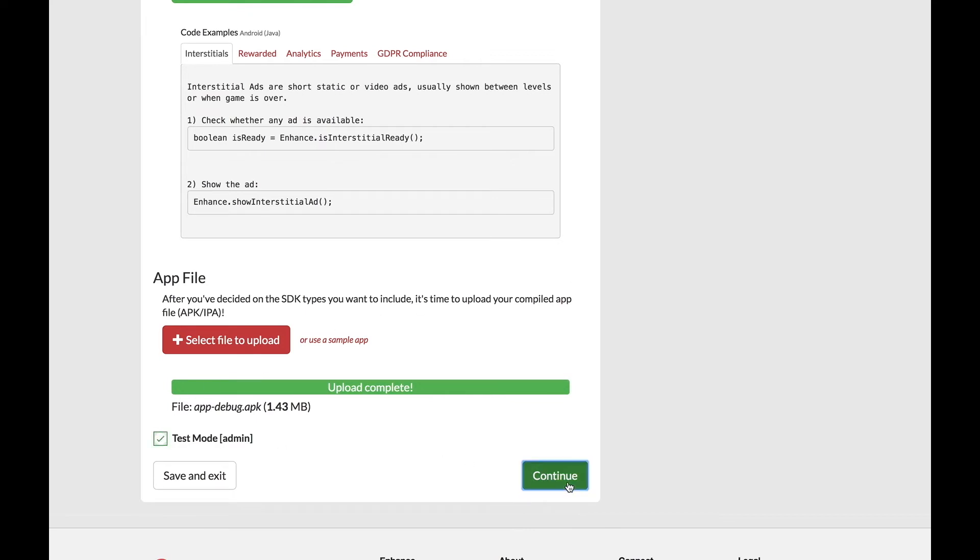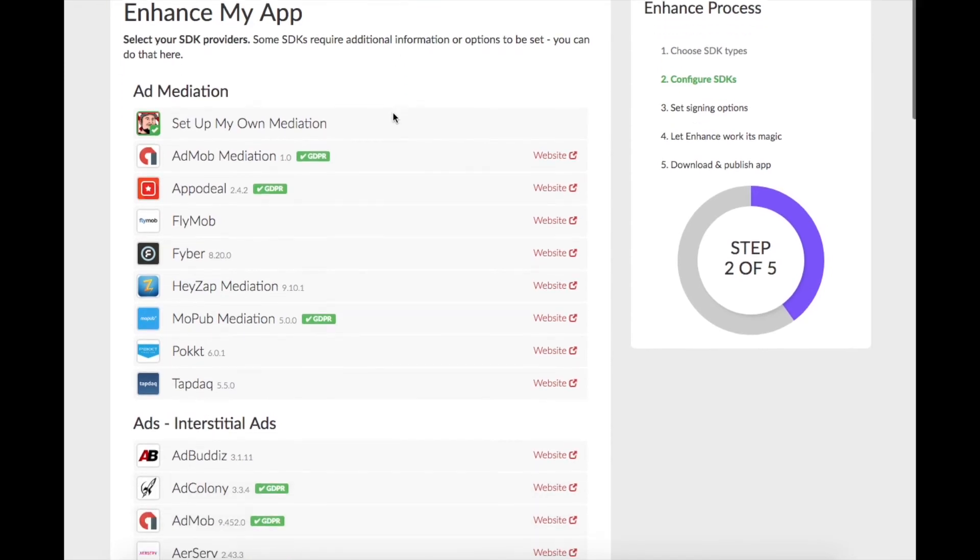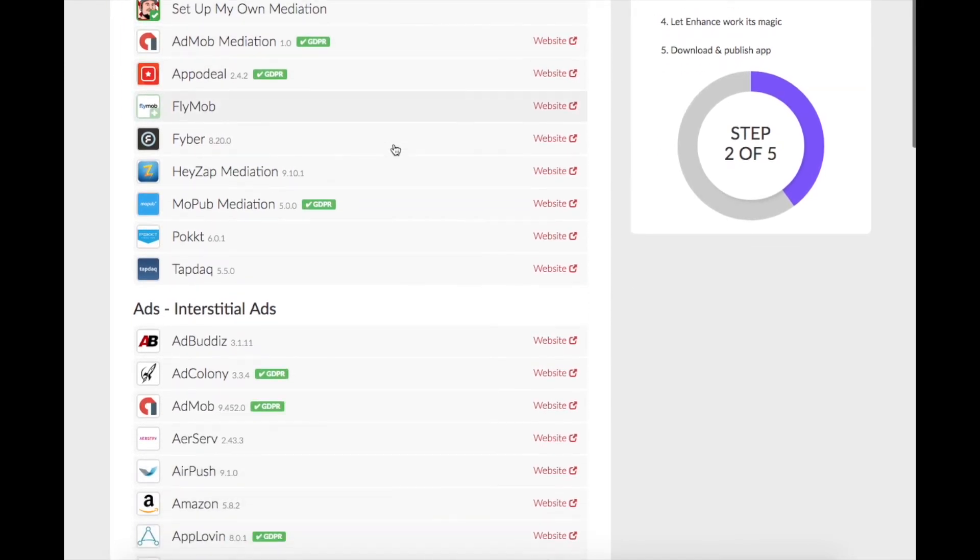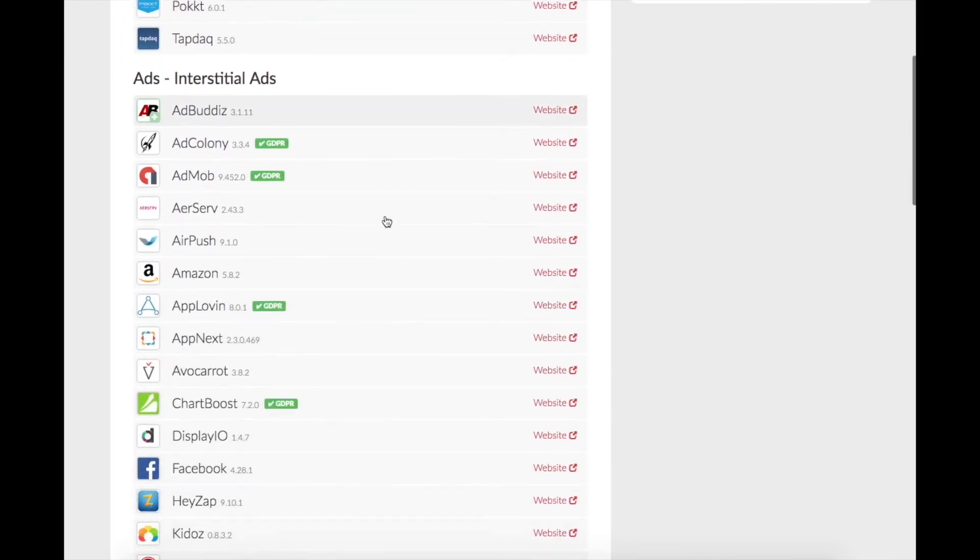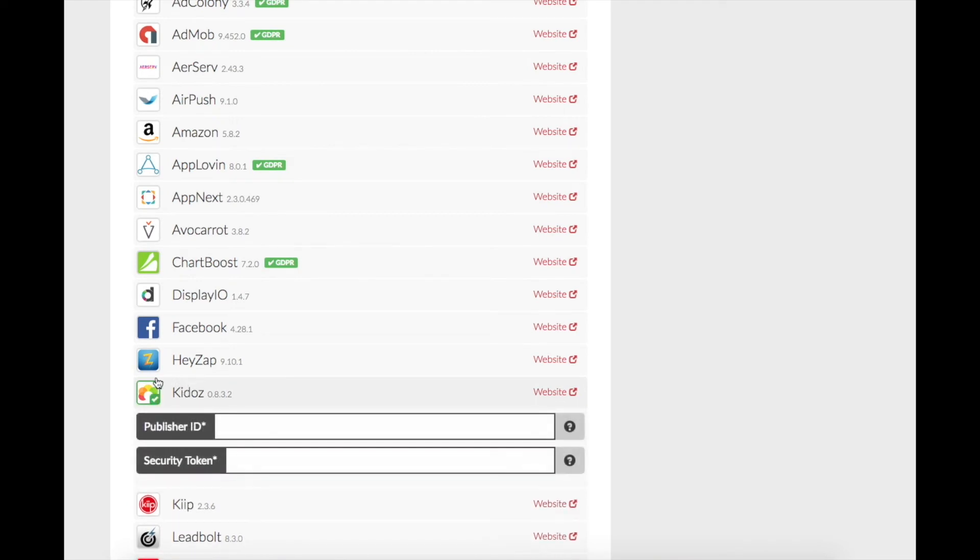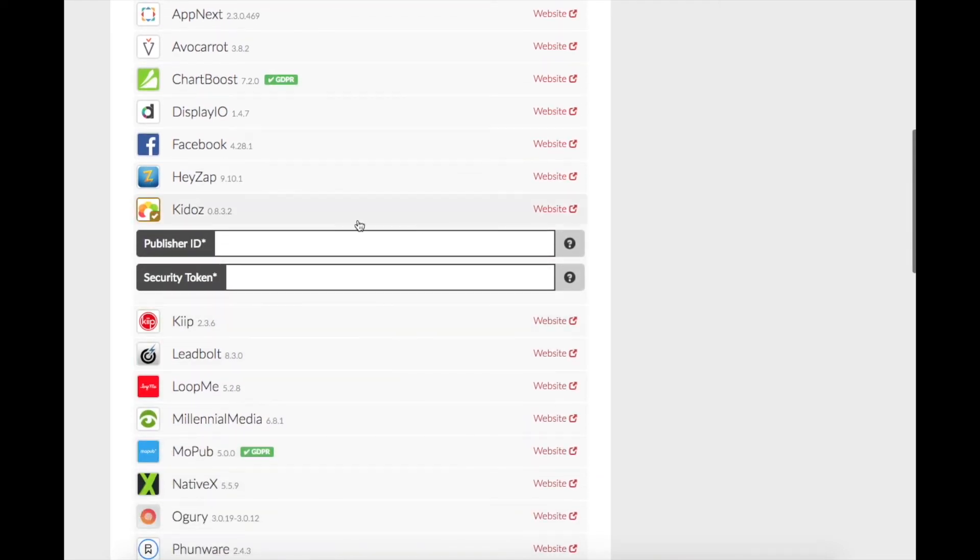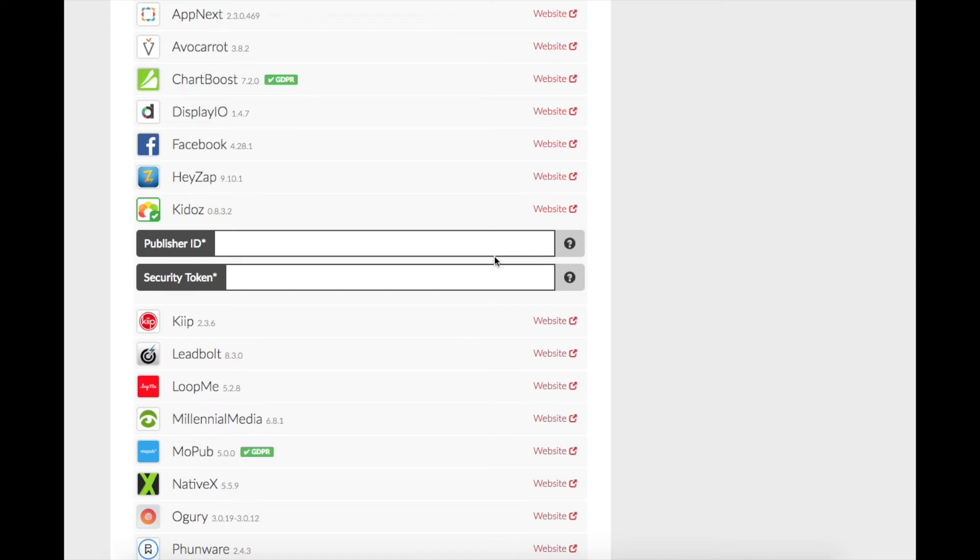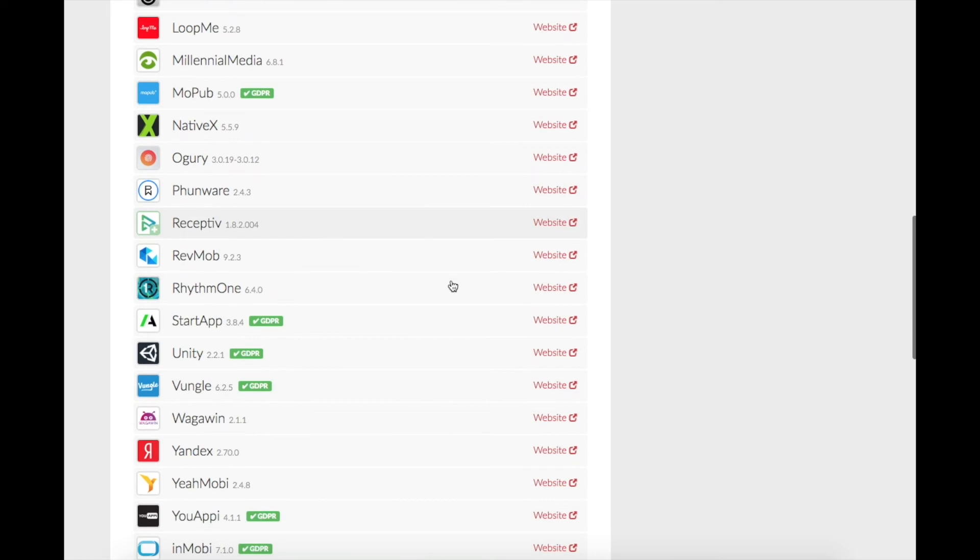After your APK has been uploaded, we're going to click Continue to step number two, where we're going to choose which ad network we want to use. Today we're using Kiddos, so we're going to scroll down in the Interstitial section and choose Kiddos. When you create your account with Kiddos, you're going to be asked to make your publisher ID and security token. We need those two pieces of information. Enter those in, and we're going to scroll down to the bottom of the screen to move on.